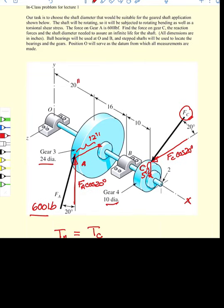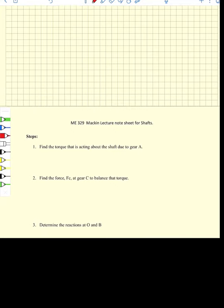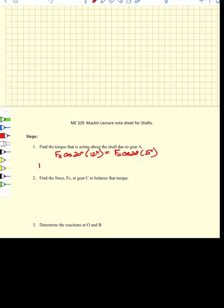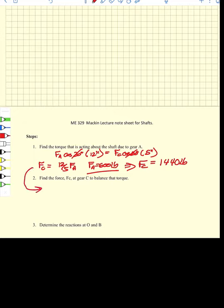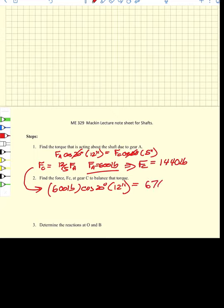The torque about the shaft due to gear A gives us: FA times cosine 20 degrees times 12 inches equals FC times cosine 20 degrees times 5 inches. Canceling the cosines, FC equals 12/5 times FA. Since FA is 600 pounds, FC equals 1440 pounds. The torque is FA times cosine 20 degrees times 12 inches, which equals 6,766 inch-pounds.